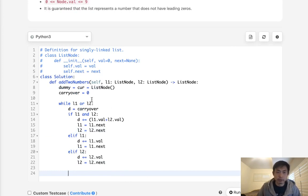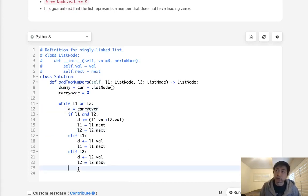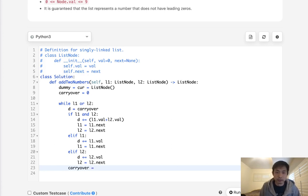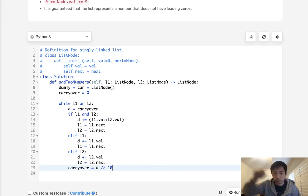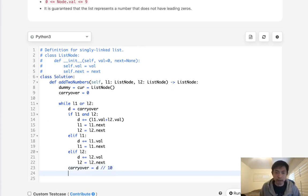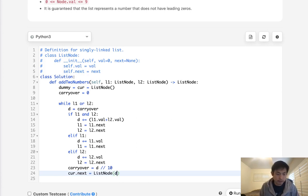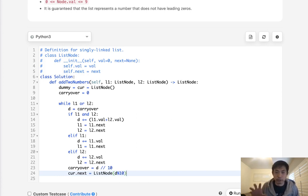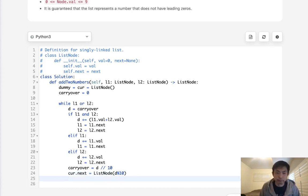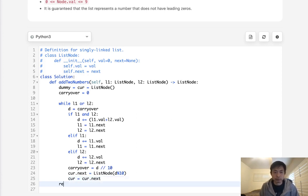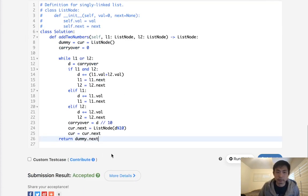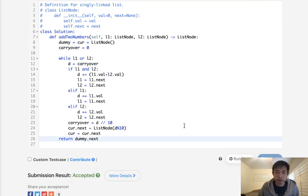So now we want to calculate our carry over here. And how we'll do that is just use the divide. We'll say carry over, whatever the sum is of D, if there's a remainder after we divide by 10, that's going to be what we carry over to next. Otherwise, what we'll do is for cur.next, we are going to make a list node, whatever this D is, modular 10. Because we only want to make that single digit. After that, we just increase our cur to cur.next. And I'm pretty sure we can just return our dummy.next here, which is the head.